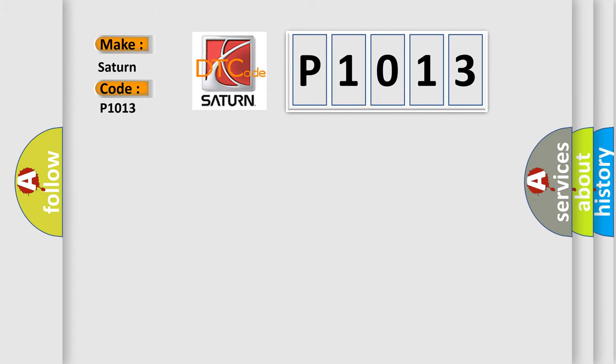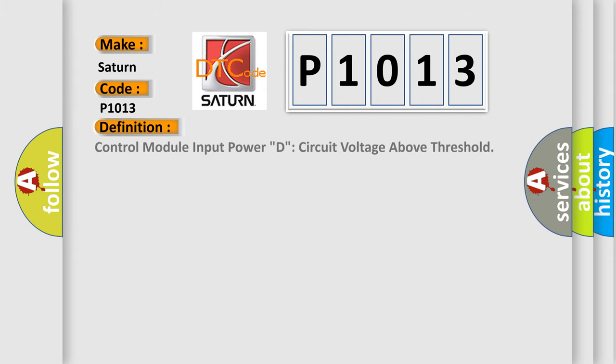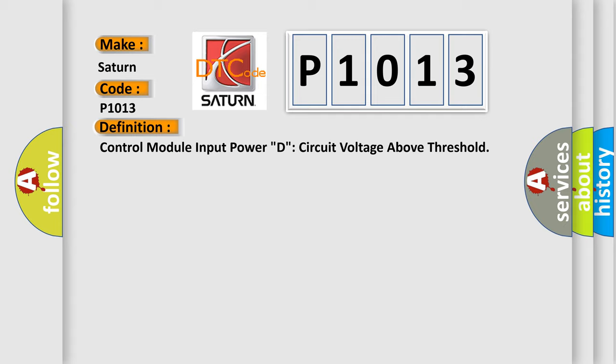The basic definition is: Control module input power, D, circuit voltage above threshold.